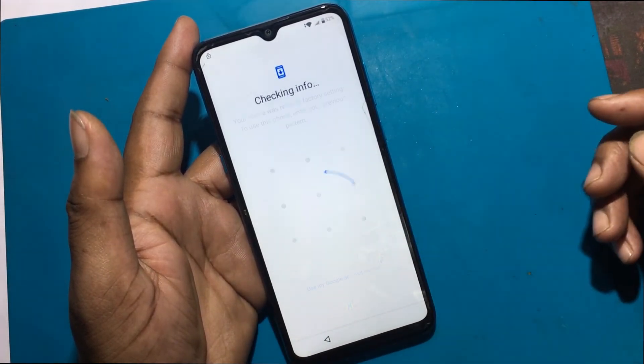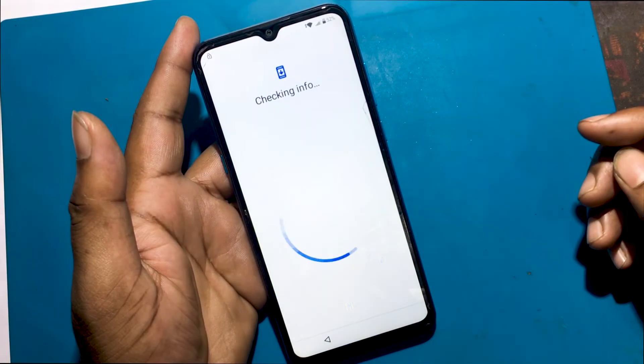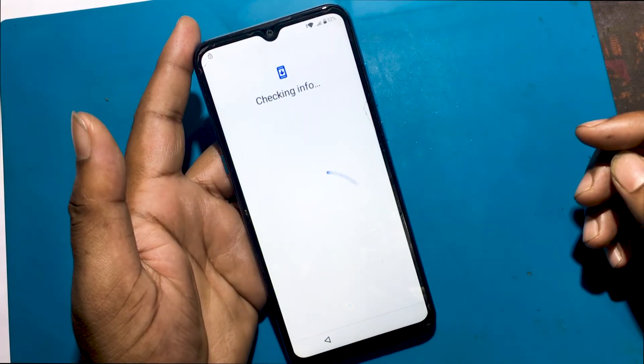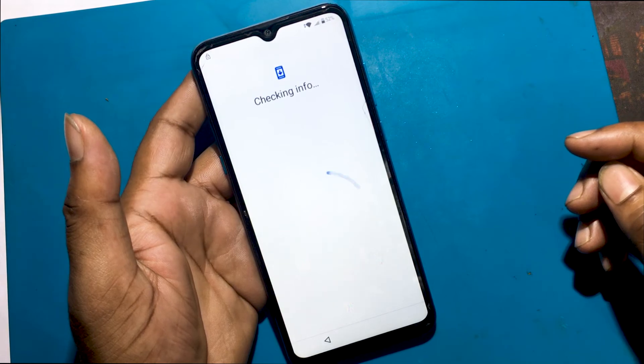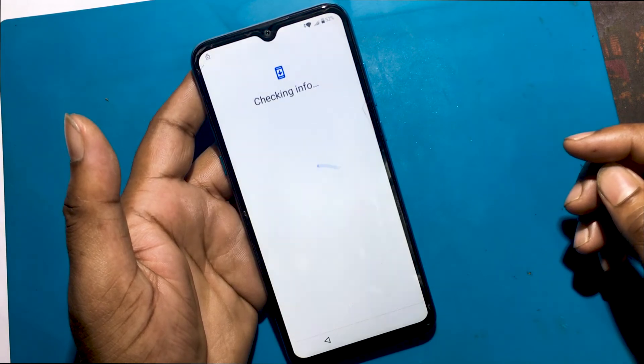Unlock the phone with the set pattern lock. Unlock success.